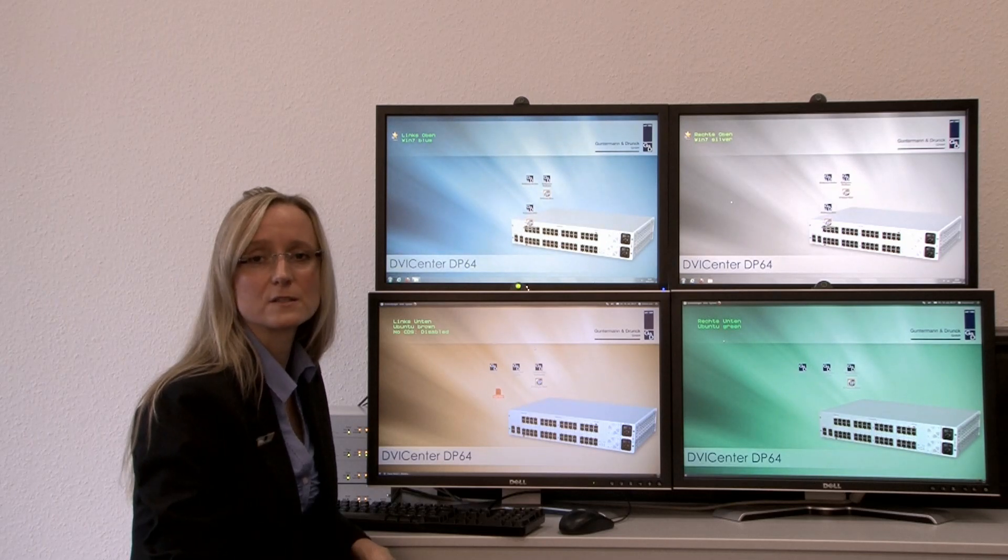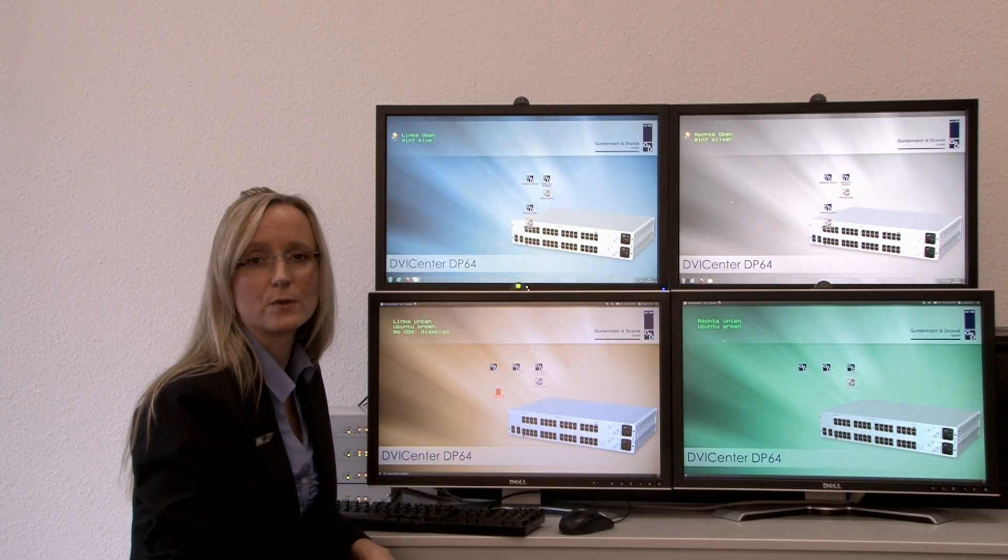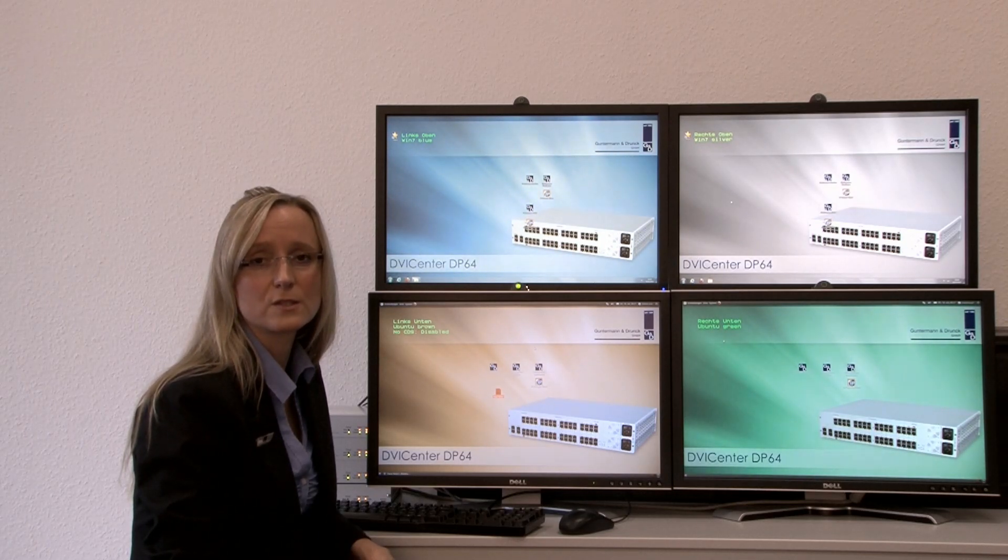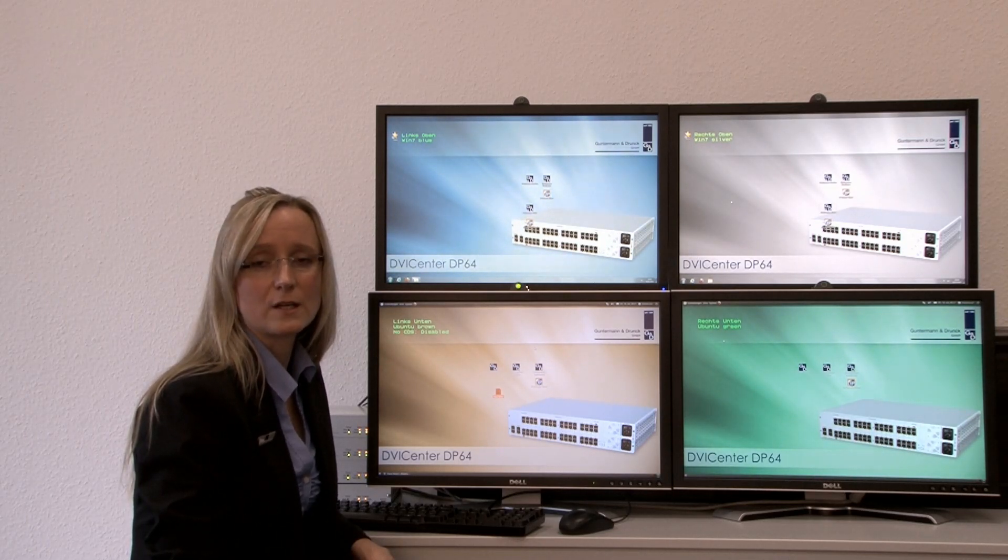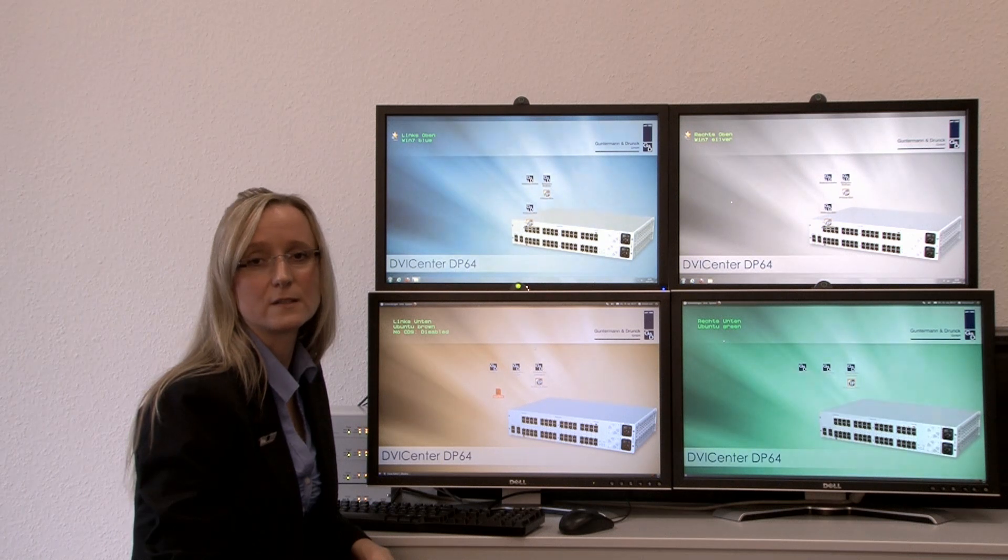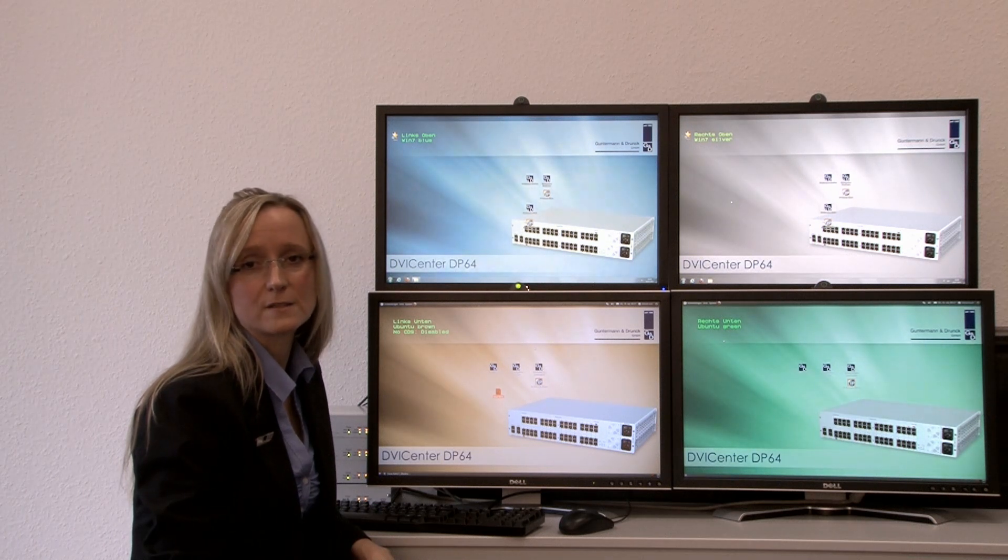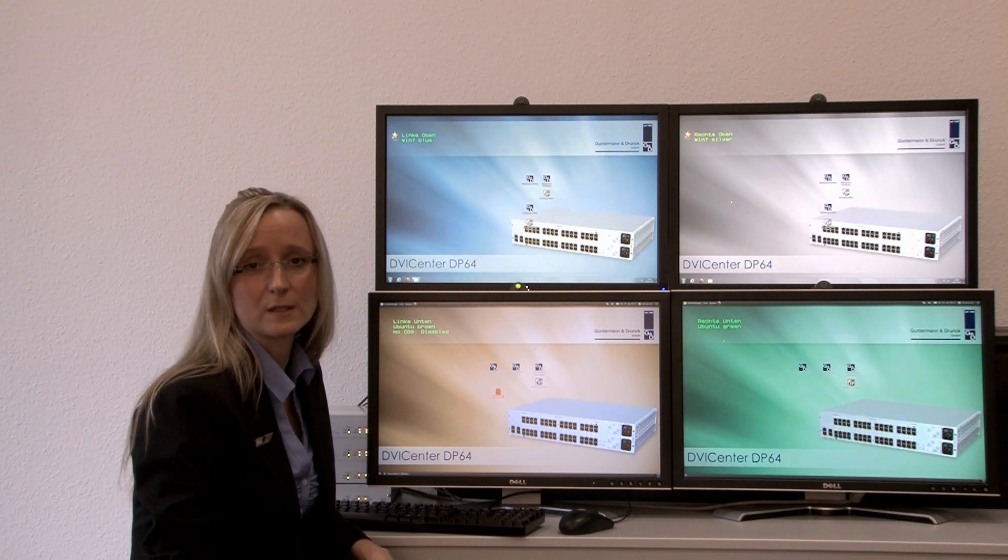The function is available for the products TradeSwitch, DVI Center and in the future for the Cathalineo as well.